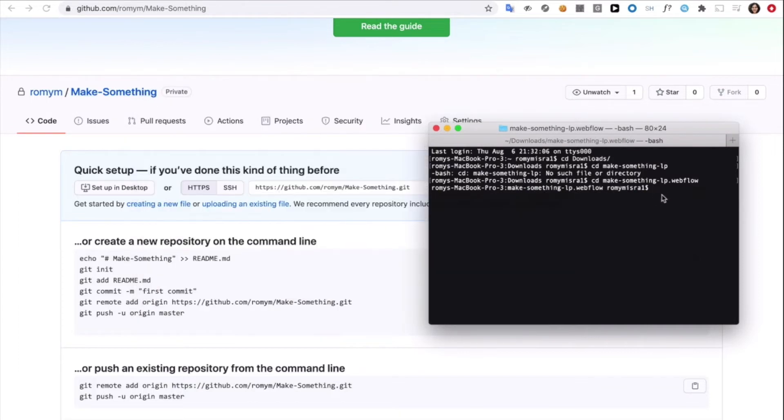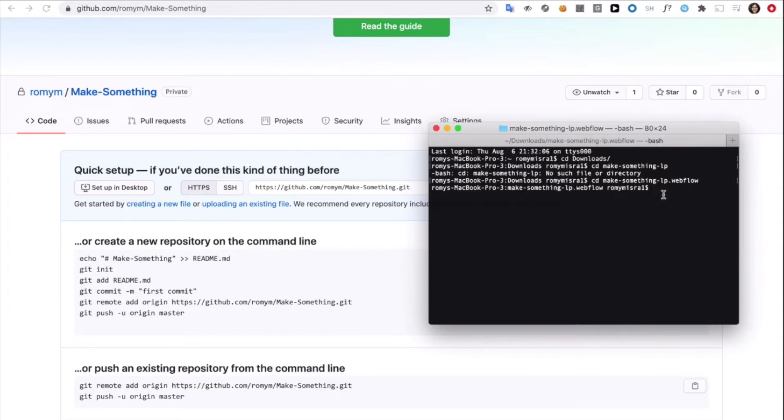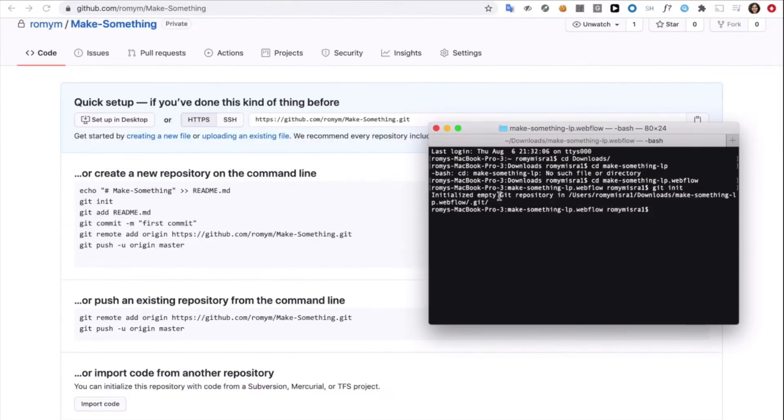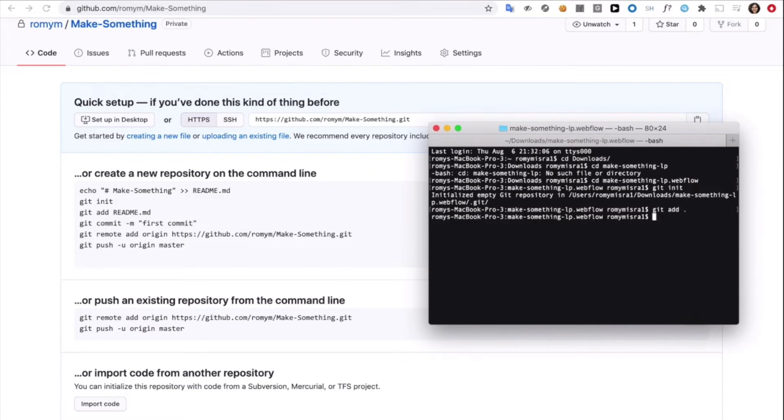Now, let's follow the steps in the screen and write your first few lines of code. Git init. This just tells the computer to start using Git for the project. Then we'll type git add period. The period is very important and it tells the computer that I want to add all the files in this project to the folder.